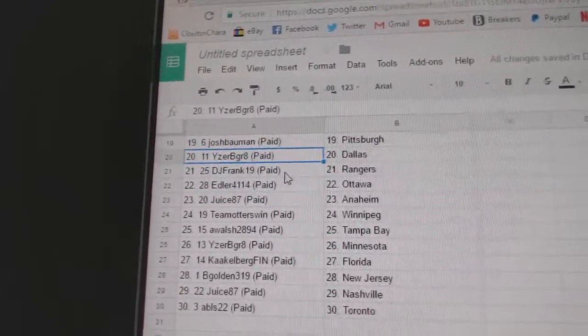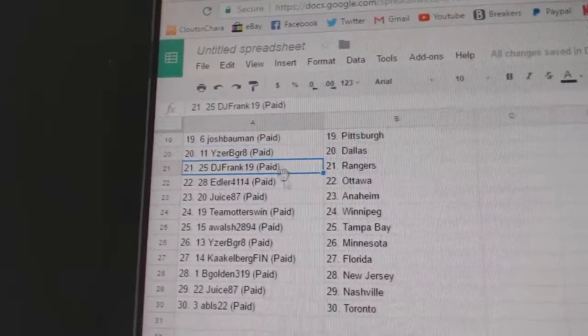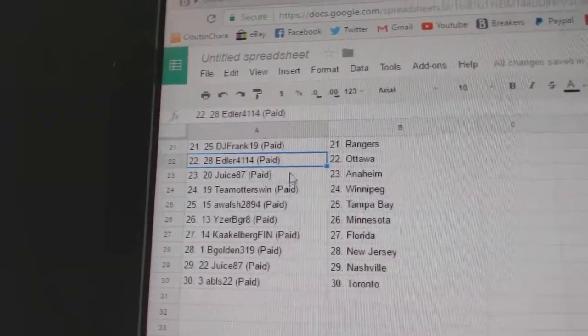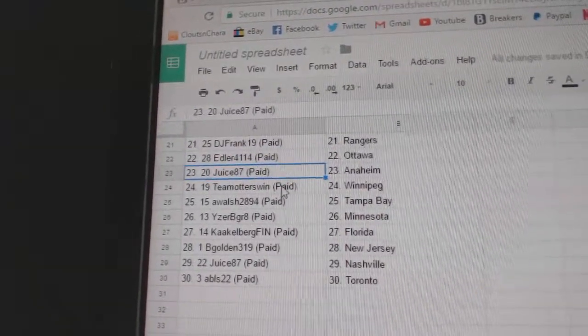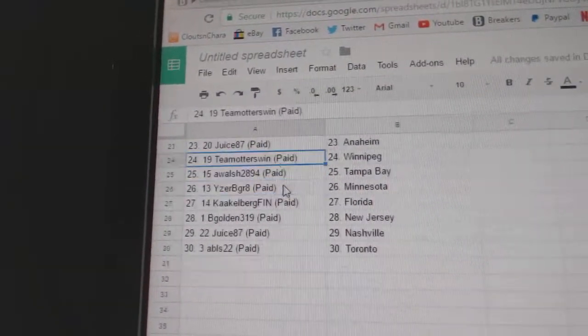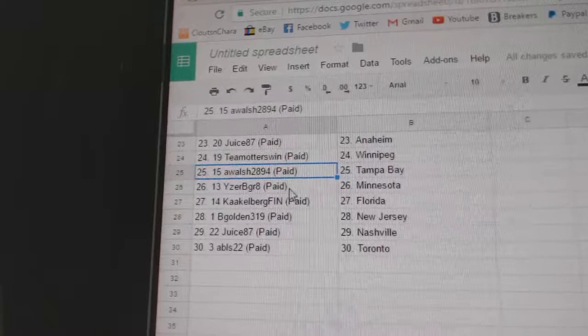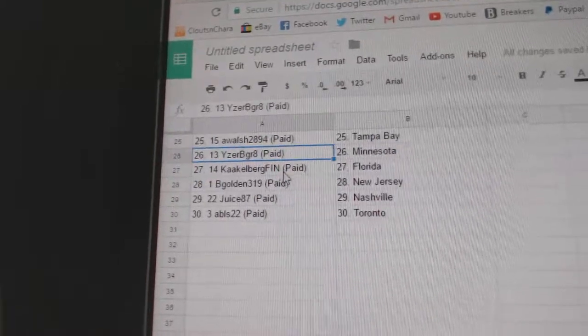Pittsburgh, Izerby Great Dallas, DJ Frank Rangers, Edler's got Ottawa, Juice has Anaheim Team Otters Winnipeg, A Walsh Tampa.